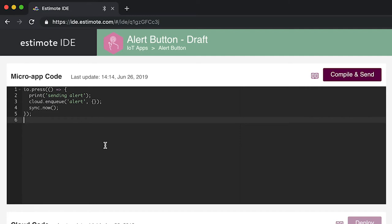The code registers the handler for pressing the beacon's main button. An alert will be sent to the cloud when the button is pressed.